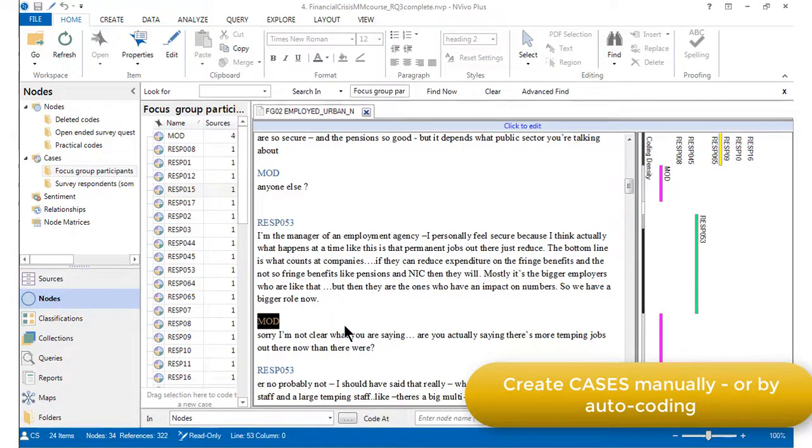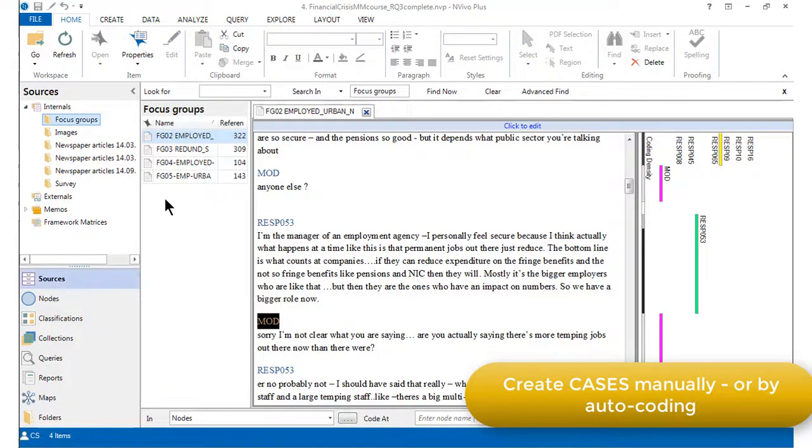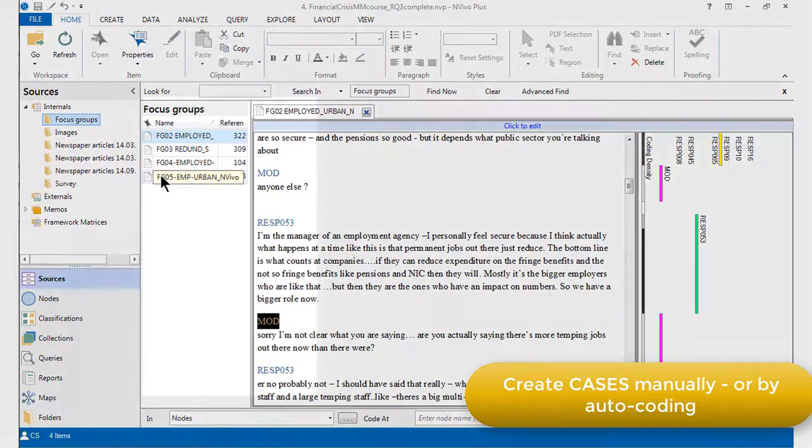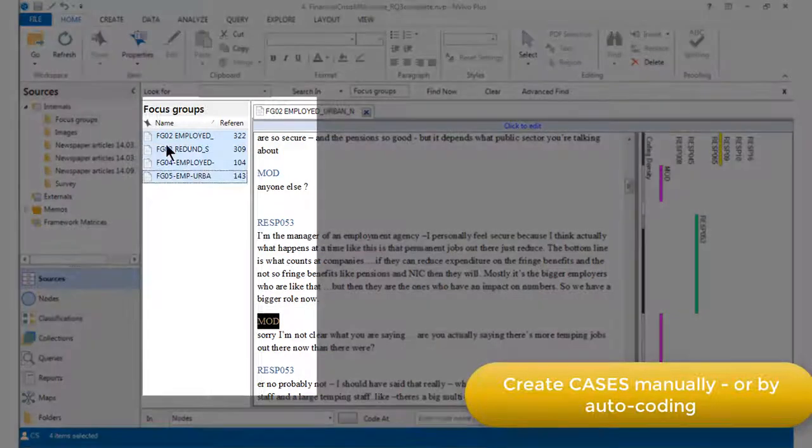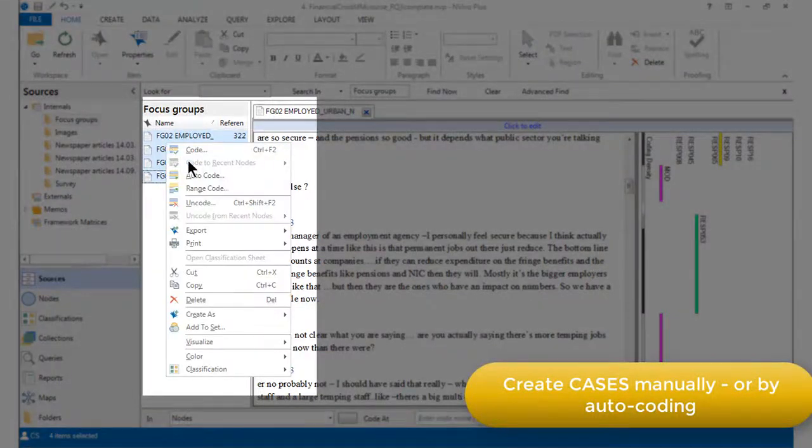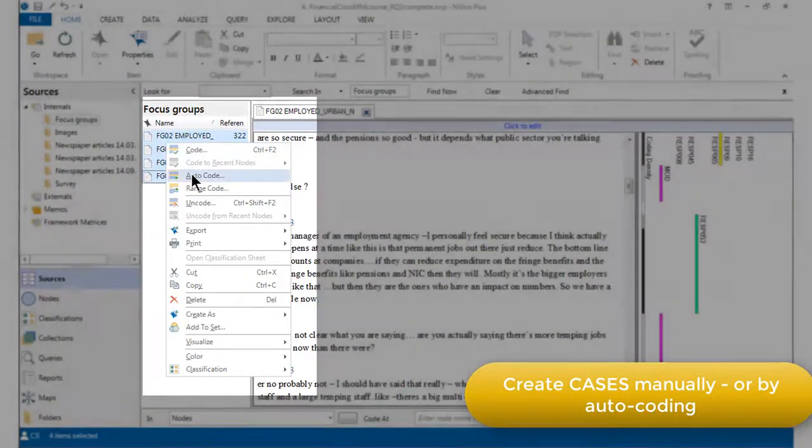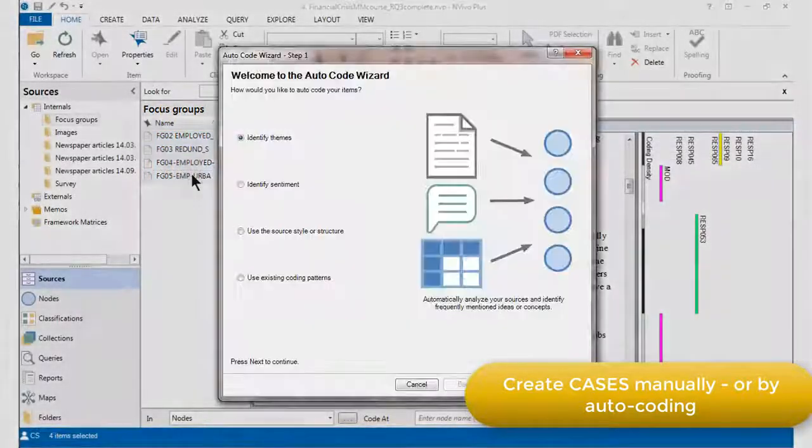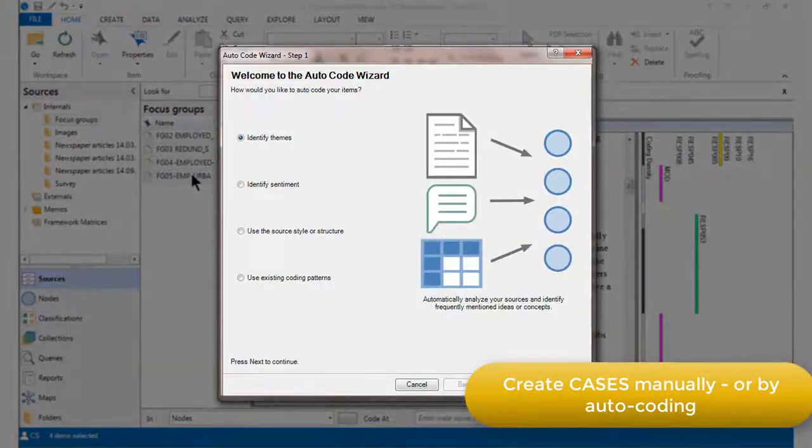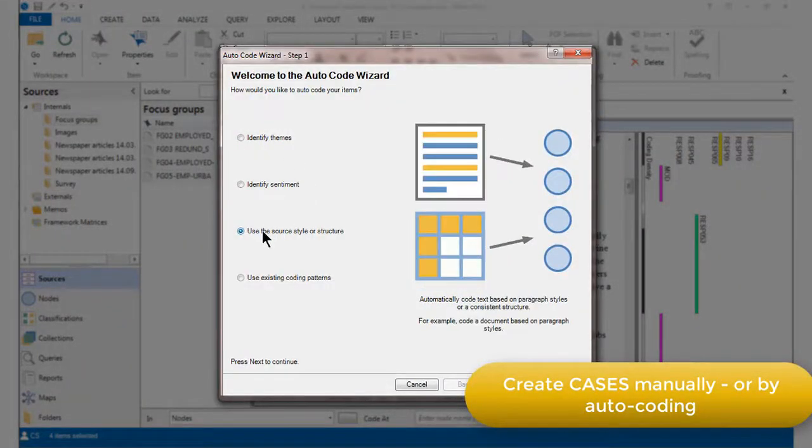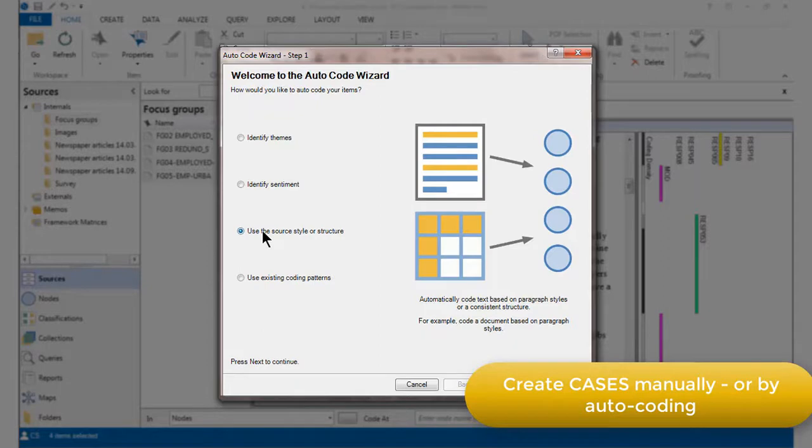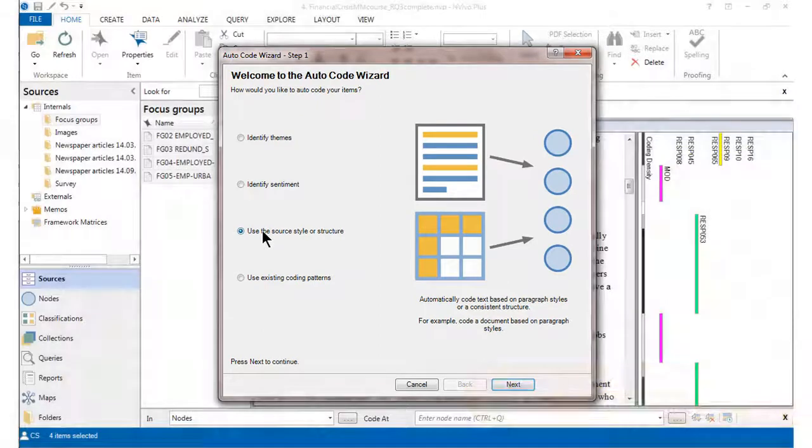I'm going to select all of the focus group transcripts. When I right click, I can choose the autocode option and then I can ask NVivo to help me autocode these transcripts according to style or structure. And heading levels are an aspect of style.